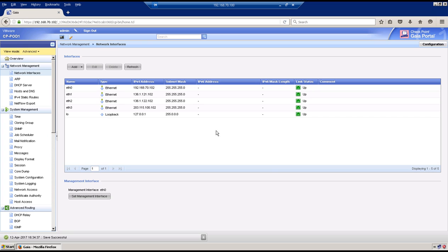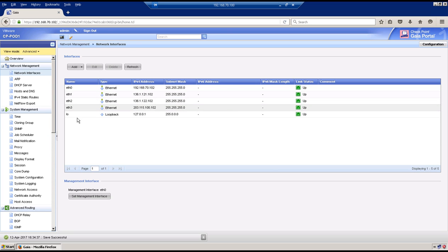We now have the interfaces configured with their respective IP addresses. Go to Static Routing to configure the routing.